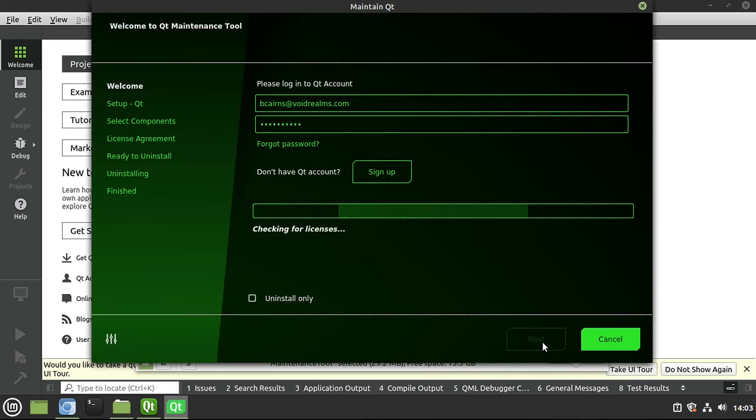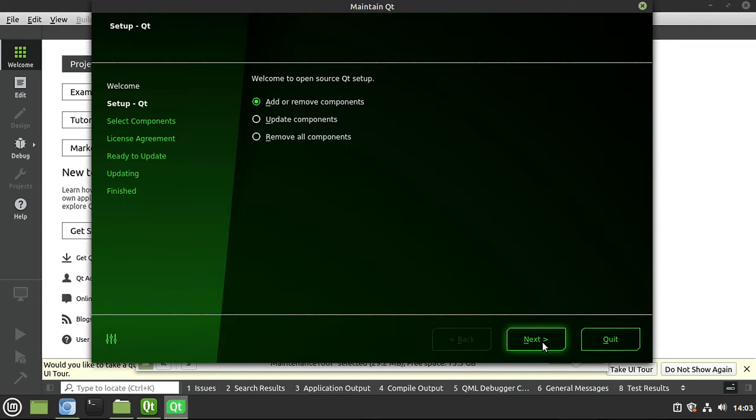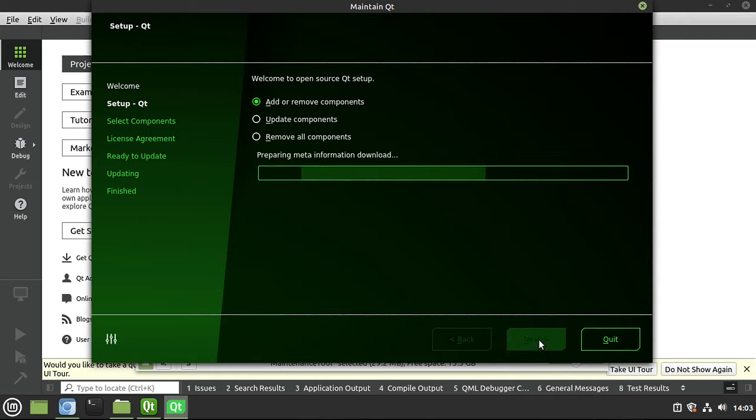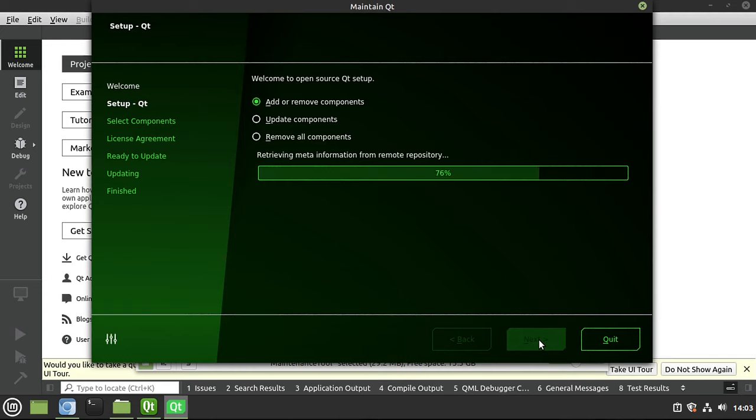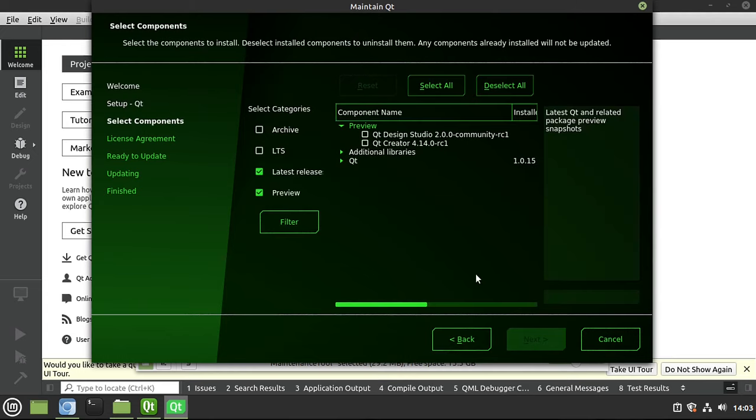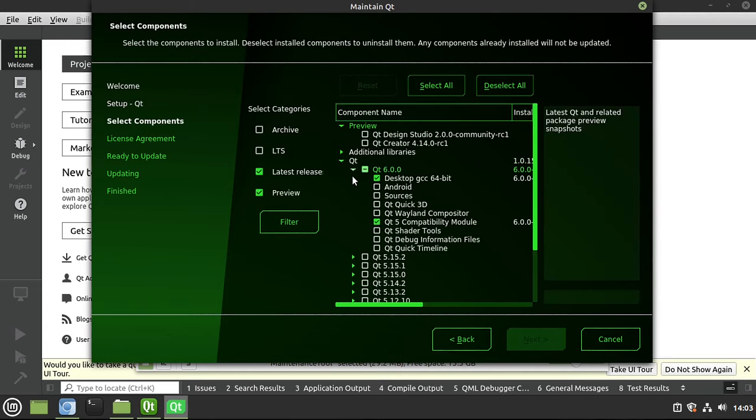Hit Next, and then make sure you've got Add or Remove Components selected. From there, hit Next. It will download the meta information, and then you can just simply select the components that you want. Hit Next, and follow the directions on the screen.